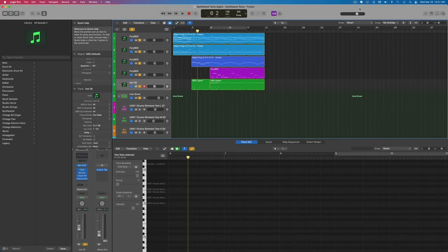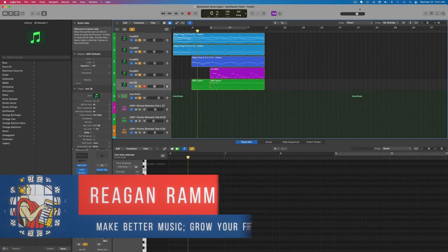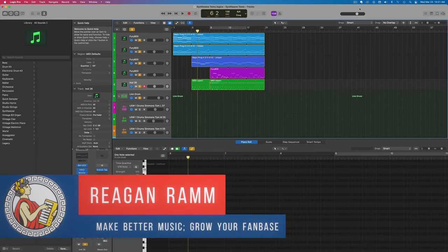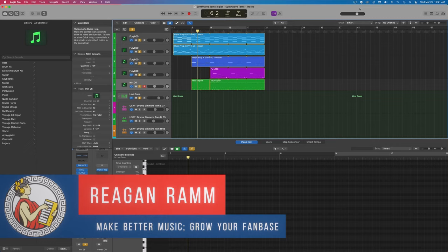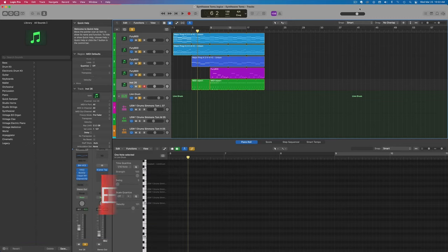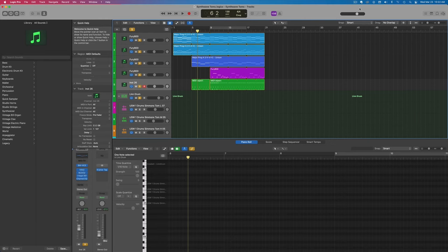Hello, in this tutorial I'm going to show you how to make those sweet synthwave tom fills. And if you stick to the end, I'll show you an awesome tool that you can use to create tons of different synthwave tom fills in seconds.